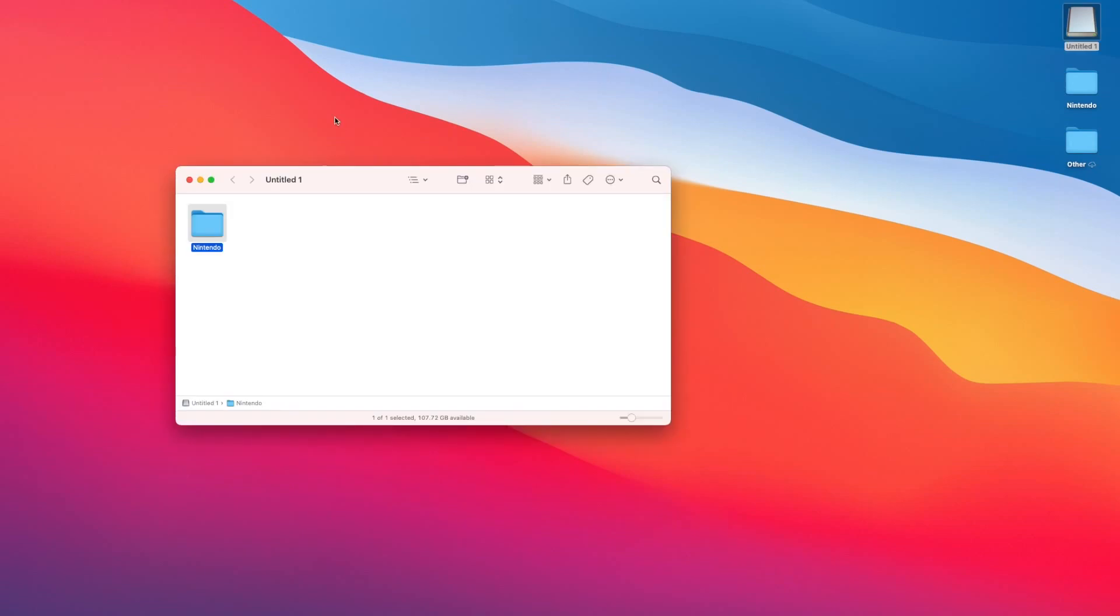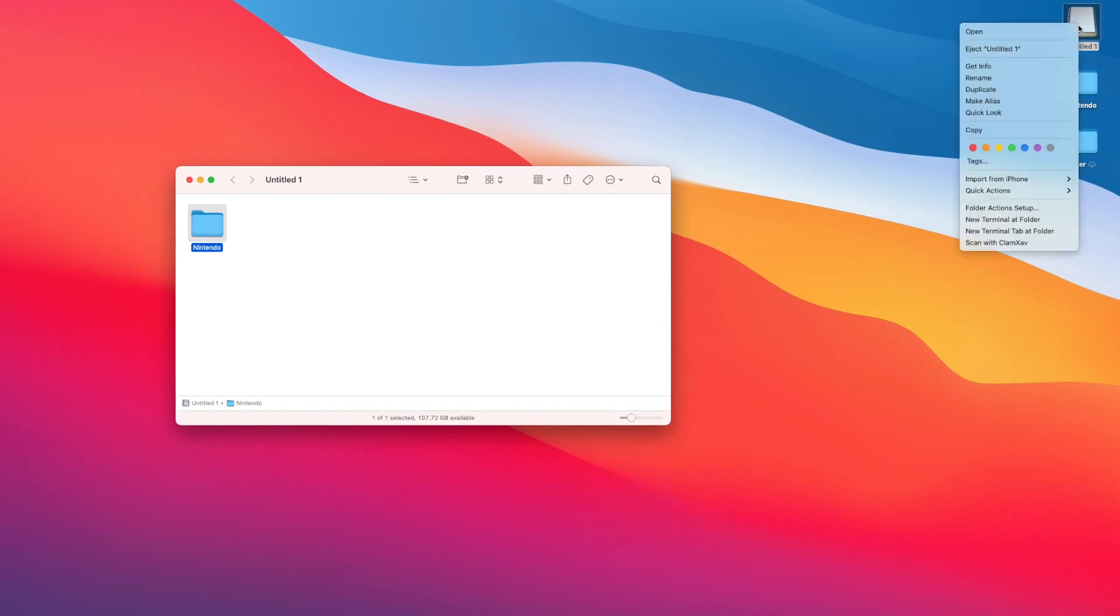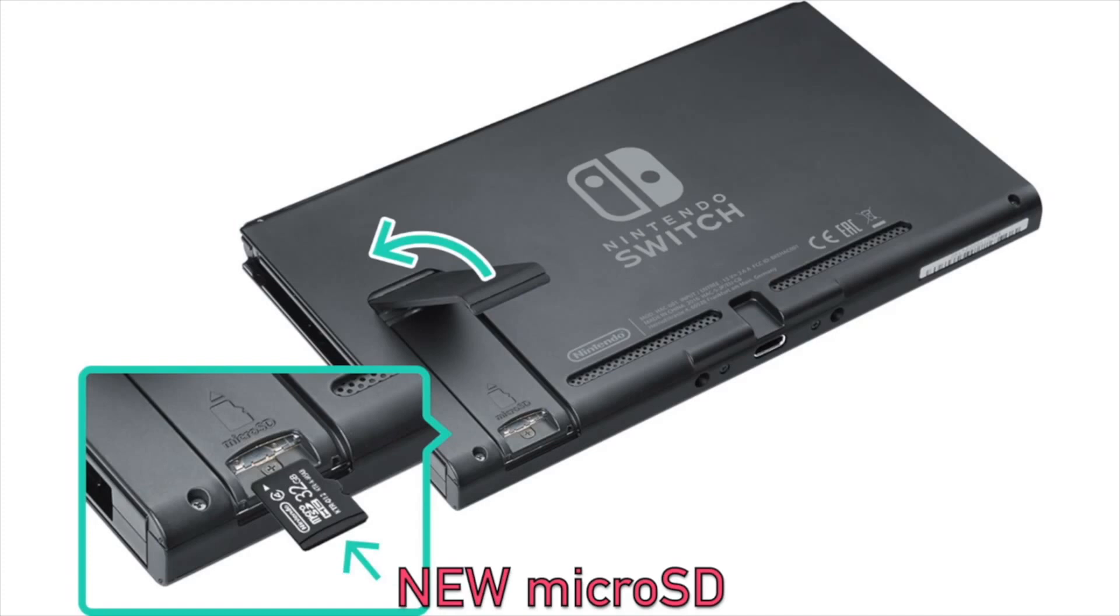After you've made your copy of the Nintendo folder, you're going to want to eject the microSD card from your computer. With your Nintendo Switch still powered off, insert your new microSD card into it.